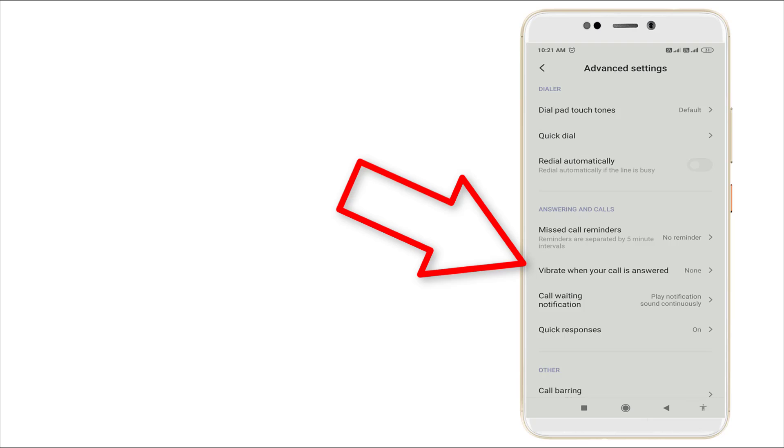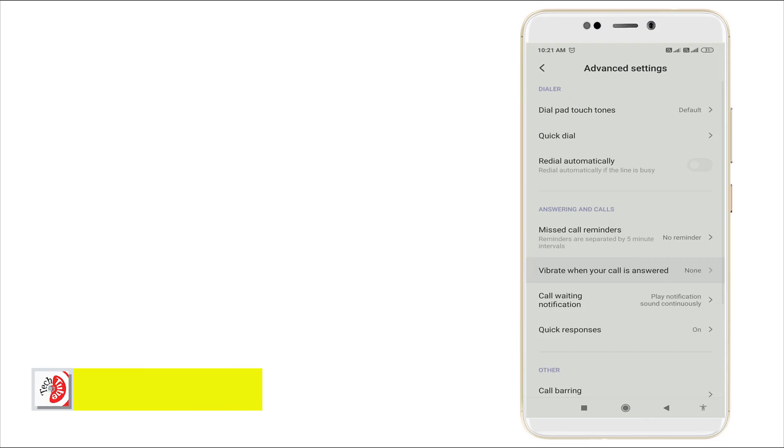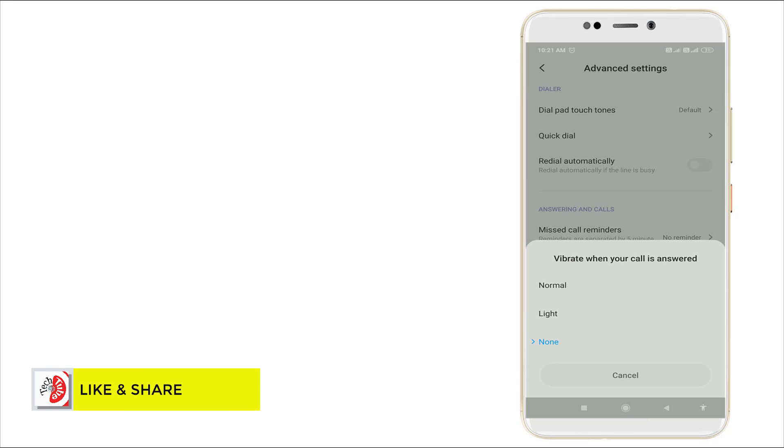In Advanced Settings, you can see 'Vibrate when your call is answered.' If you click this, it has options: Light, Normal, and None.